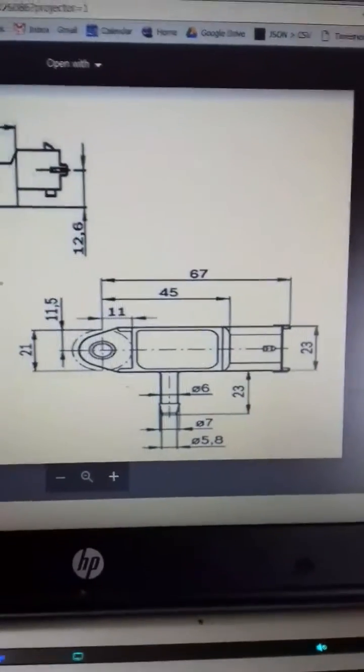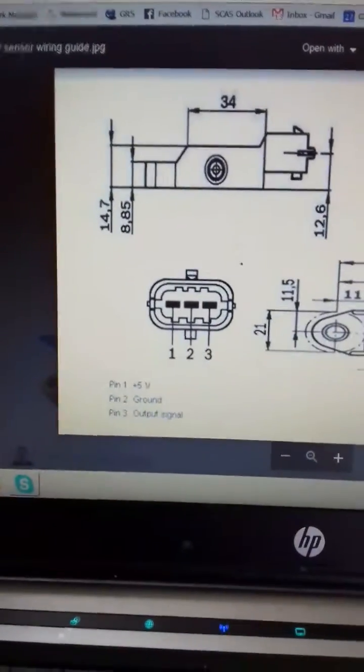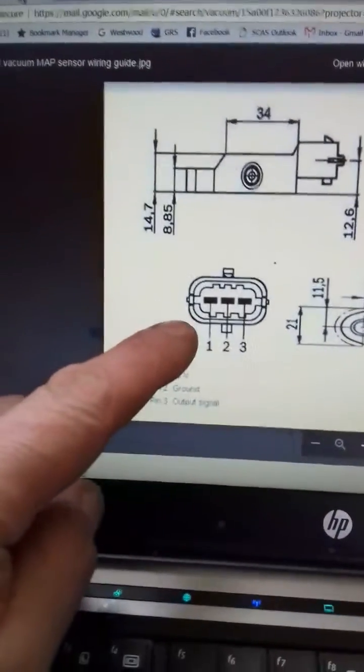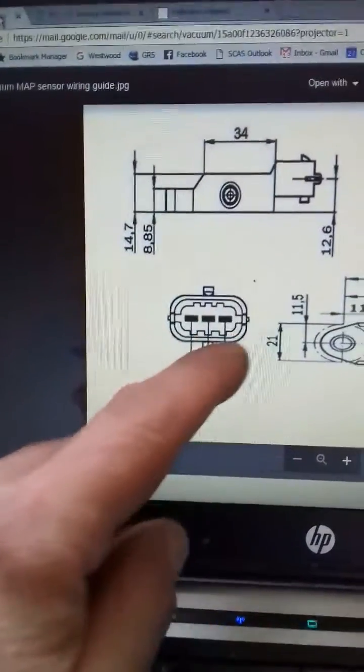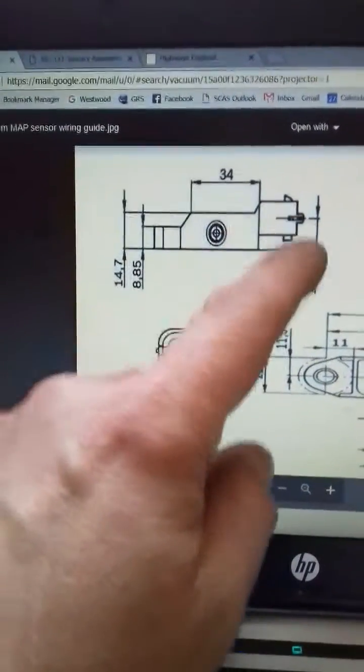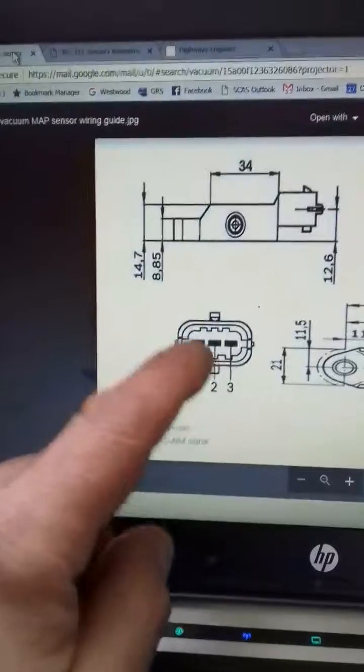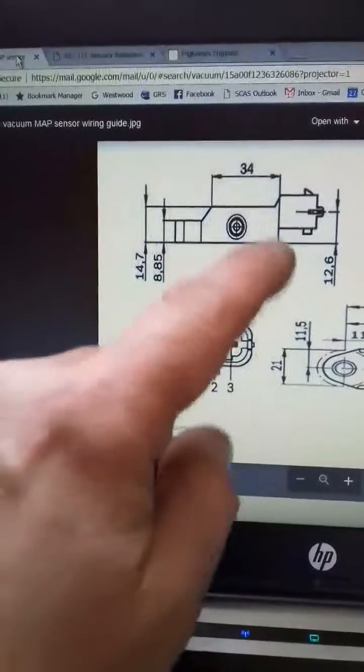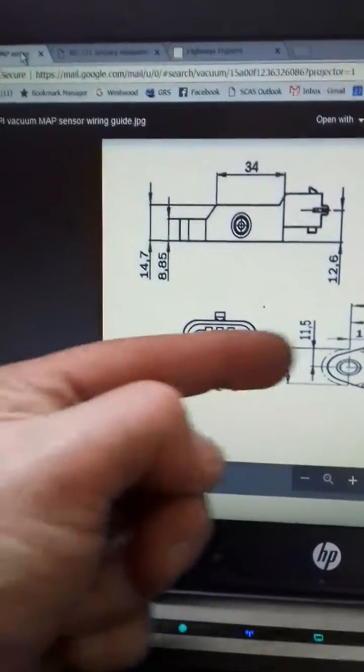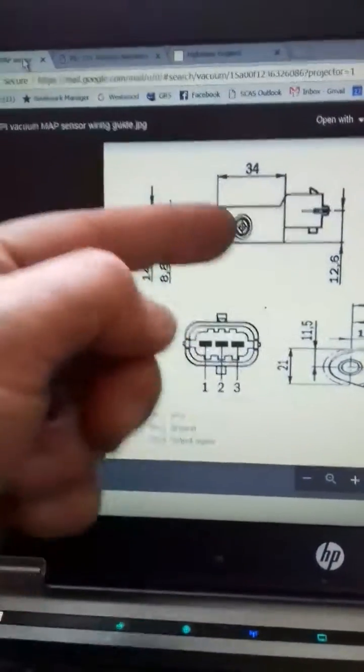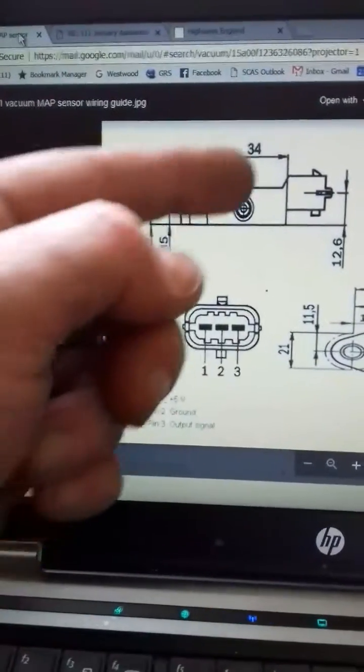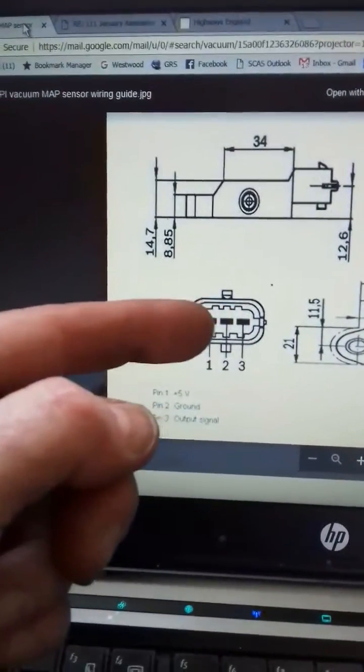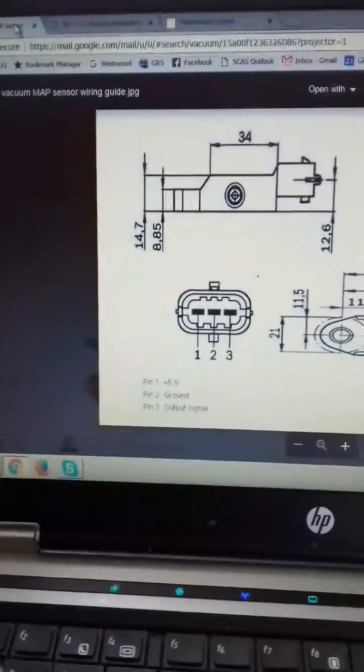Now just to observe, this is the wiring. If you look at this bit and compare it to that, you assume that this plane and that plane are the same. I've just learned it's not.